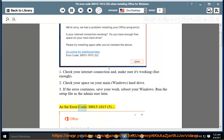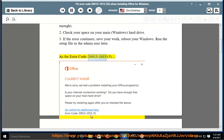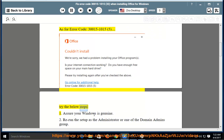As for error code 30015-1015, try the below steps.